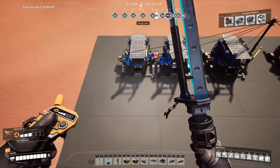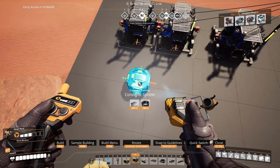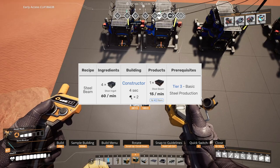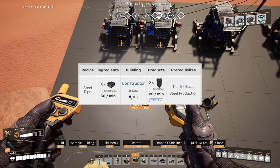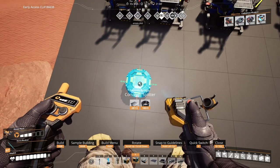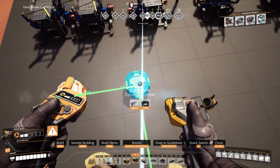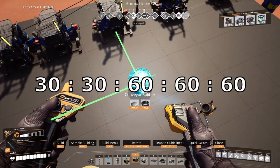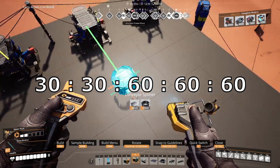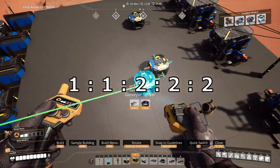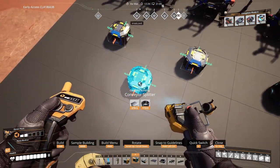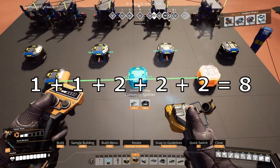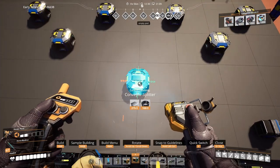Let's check how to build a load balancer for different input targets next. This is a matter of finding the ratio that the items are distributed in. For instance, steel beams require 60 steel ingots per minute and steel pipes require only 30. If we have 24 steel ingots to begin with, we can send them to 2 constructors for steel pipes and 3 constructors for steel beams. In this case the ratio would be 30:30:60:60:60, which we can simplify as 1:1:2:2:2. To build a load balancer for this setup, we first need to figure out how many parts we have in total — in our case it's 1+1+2+2+2, which is 8. So we need a load balancer for 8 machines.